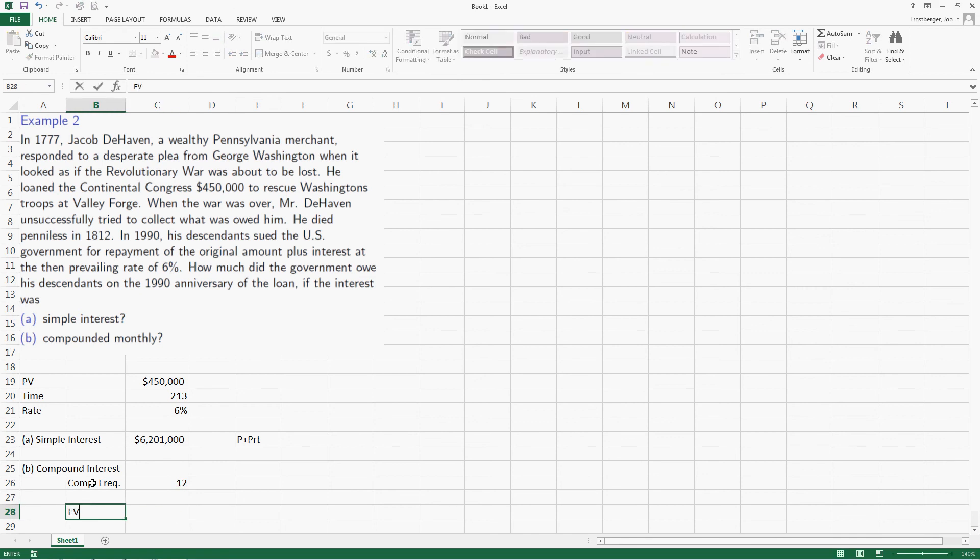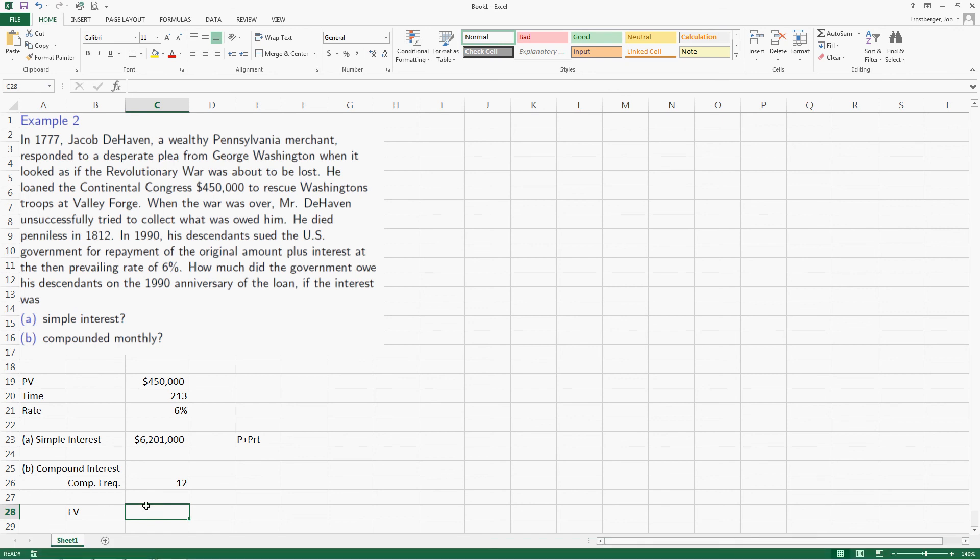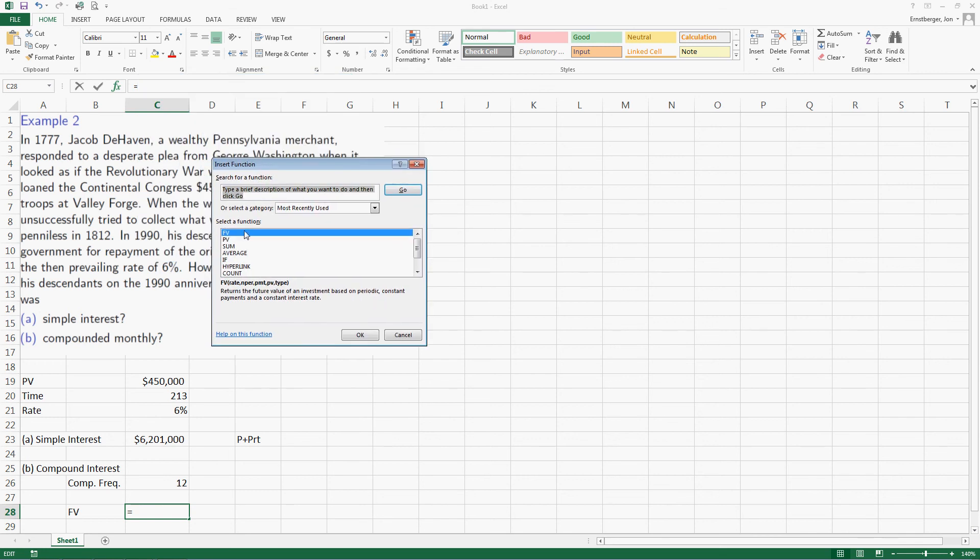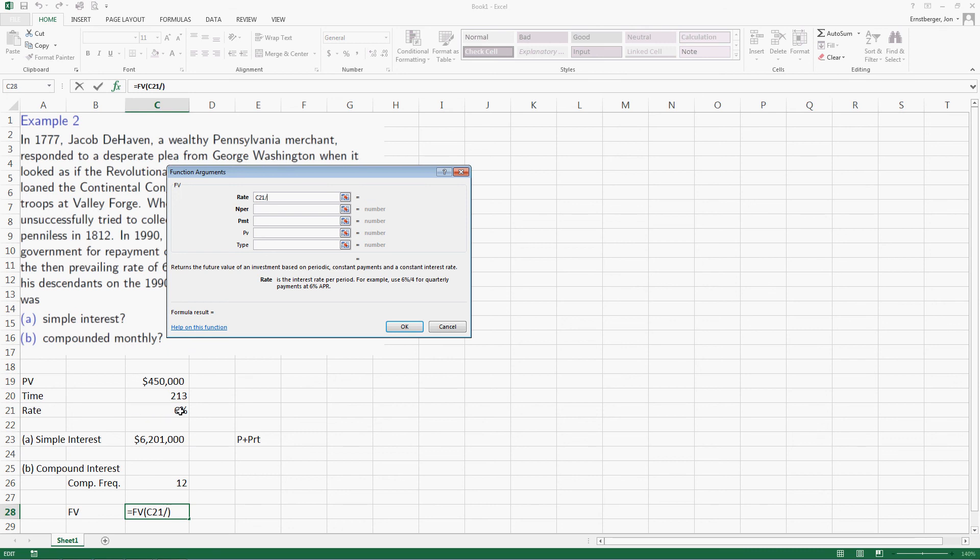So let's compute the future value using compound interest. I'm going to do that by going up here and clicking on my insert function. Future value is my first one, so I hit OK. Well, in my rate, if we read through this, rate is the interest paid per period. For example, you use 6% divided by 4 for quarterly payments. Well, we've got 6%, and all I have to do is click on it, and the cell reference value accrues there, divided by. But I have 12 payment periods, so I have to follow through with that.